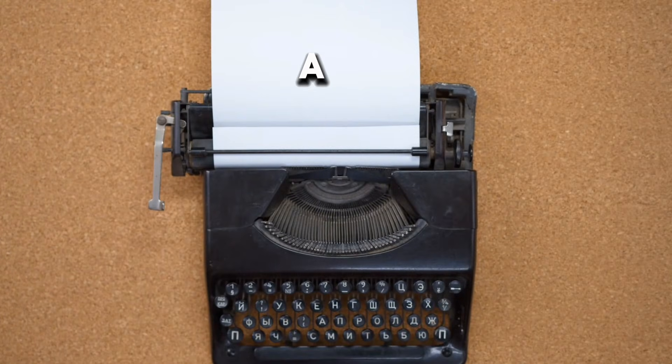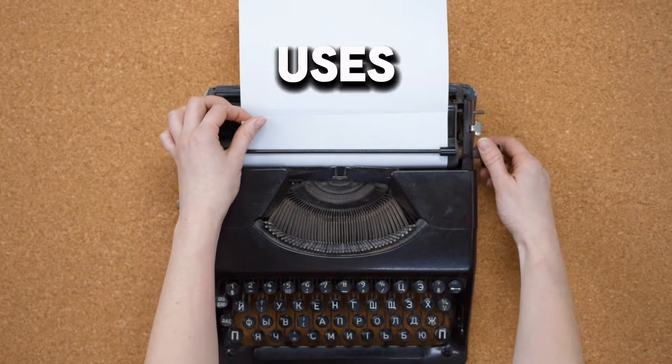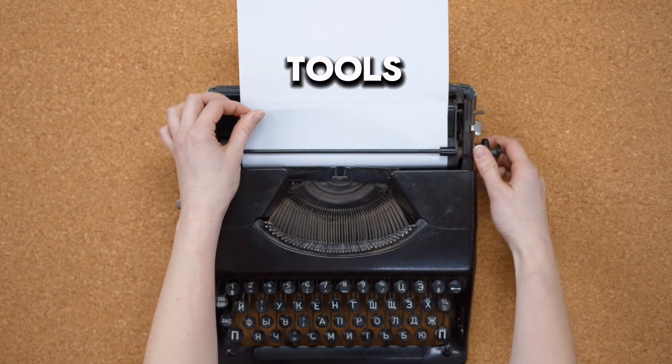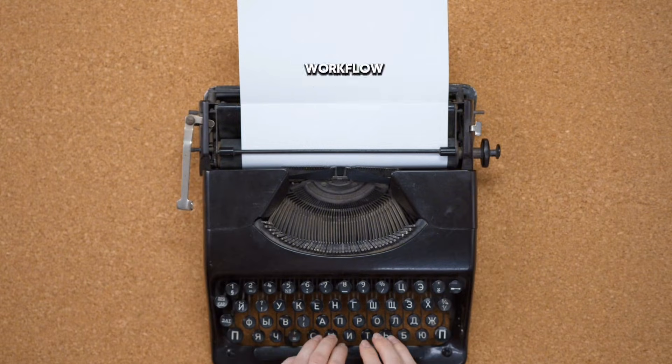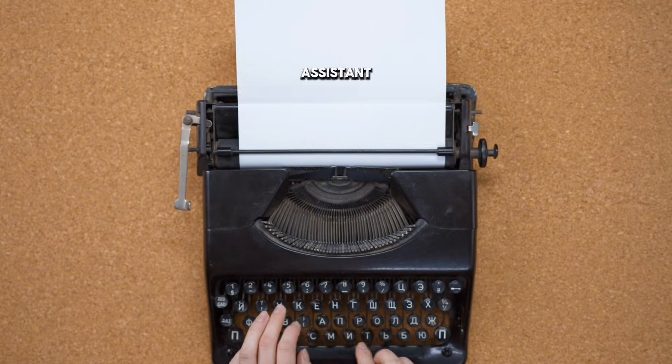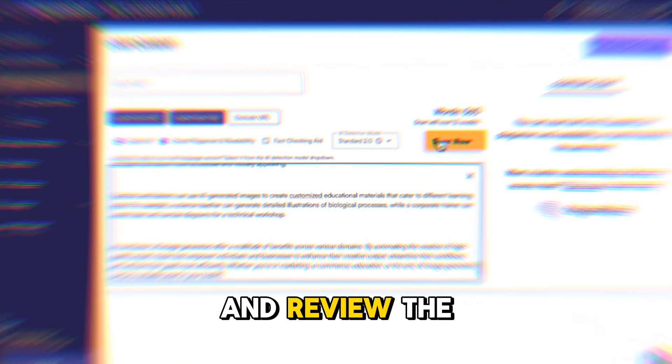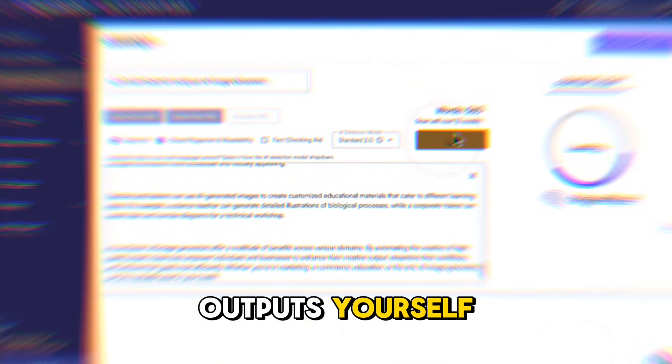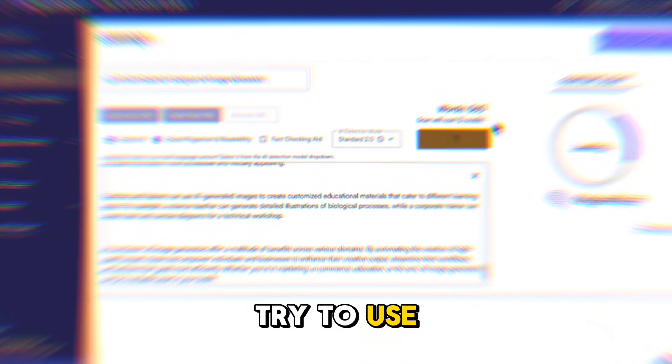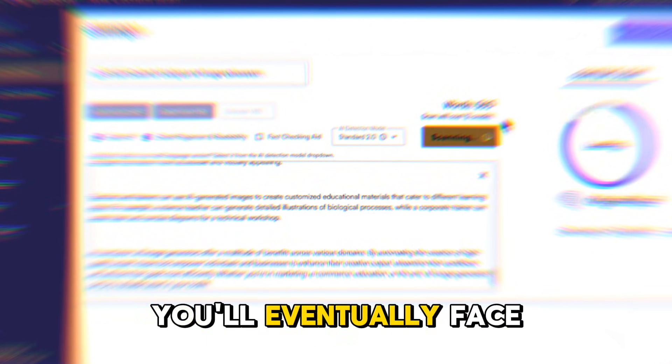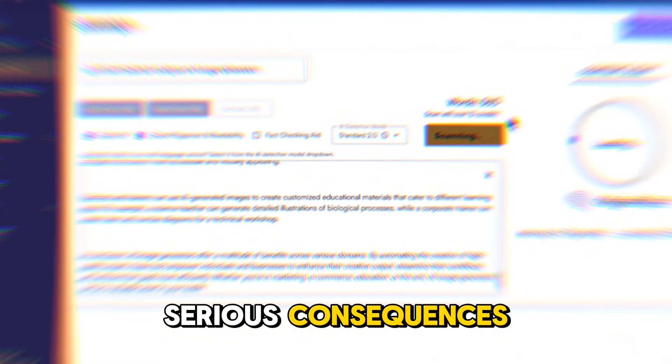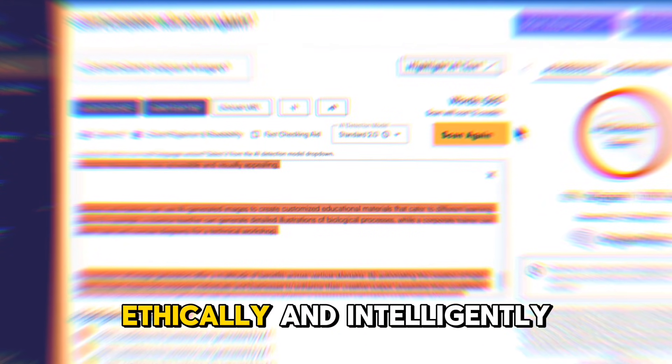If you're a content creator, writer, or marketer who uses AI tools to speed up your workflow, this can be a powerful assistant, as long as you use it responsibly and review the outputs yourself. But if you try to use systems or publish fake work, you'll eventually face serious consequences. So use it ethically and intelligently.